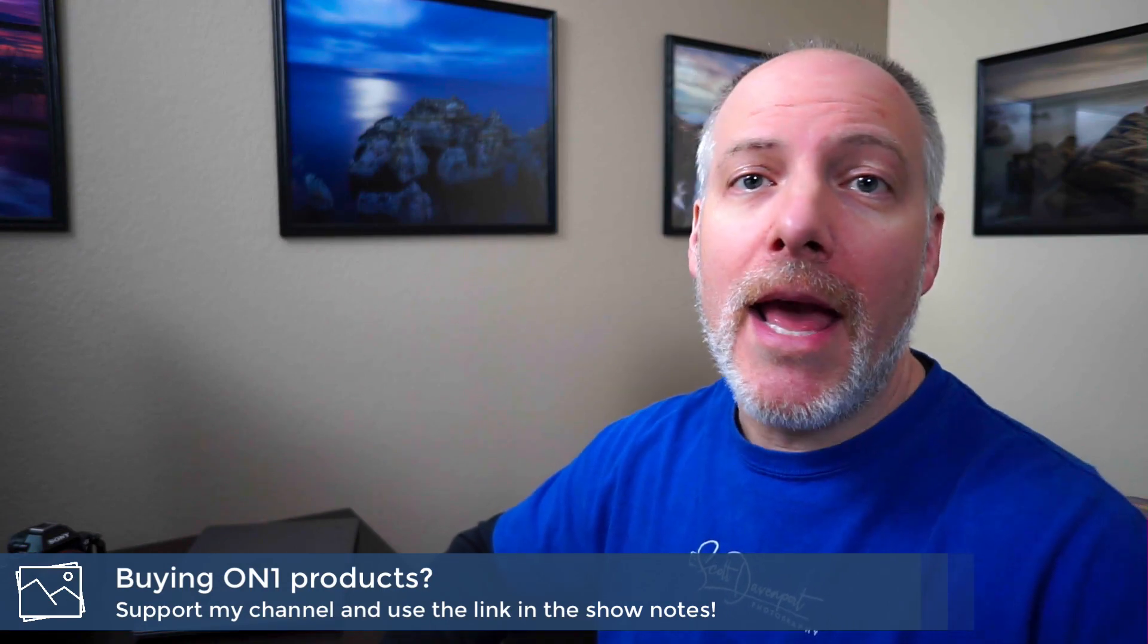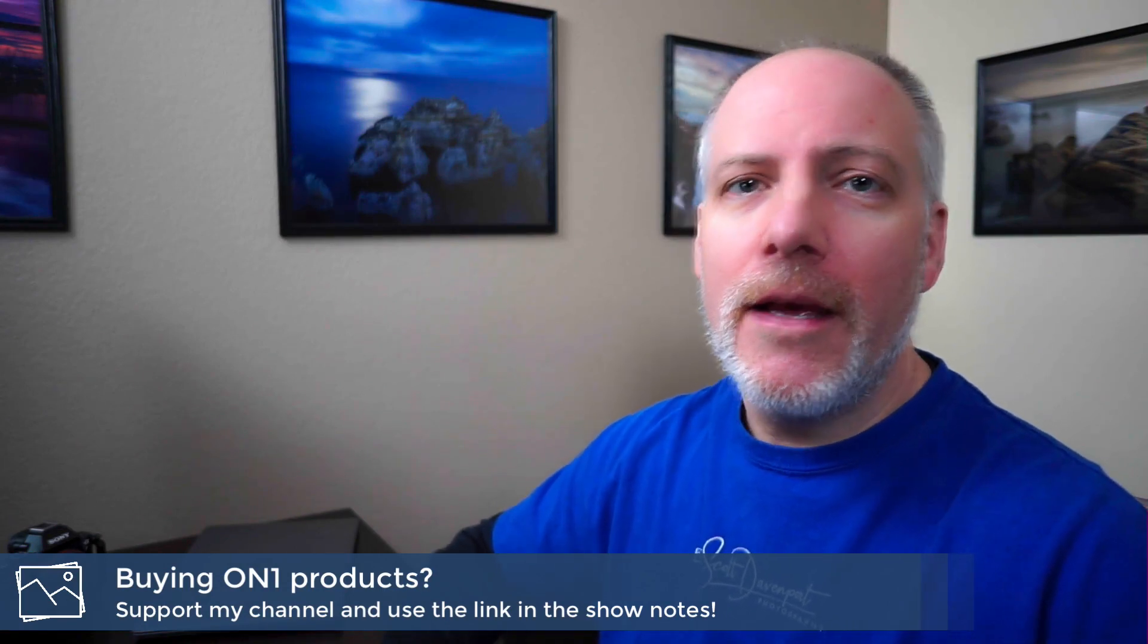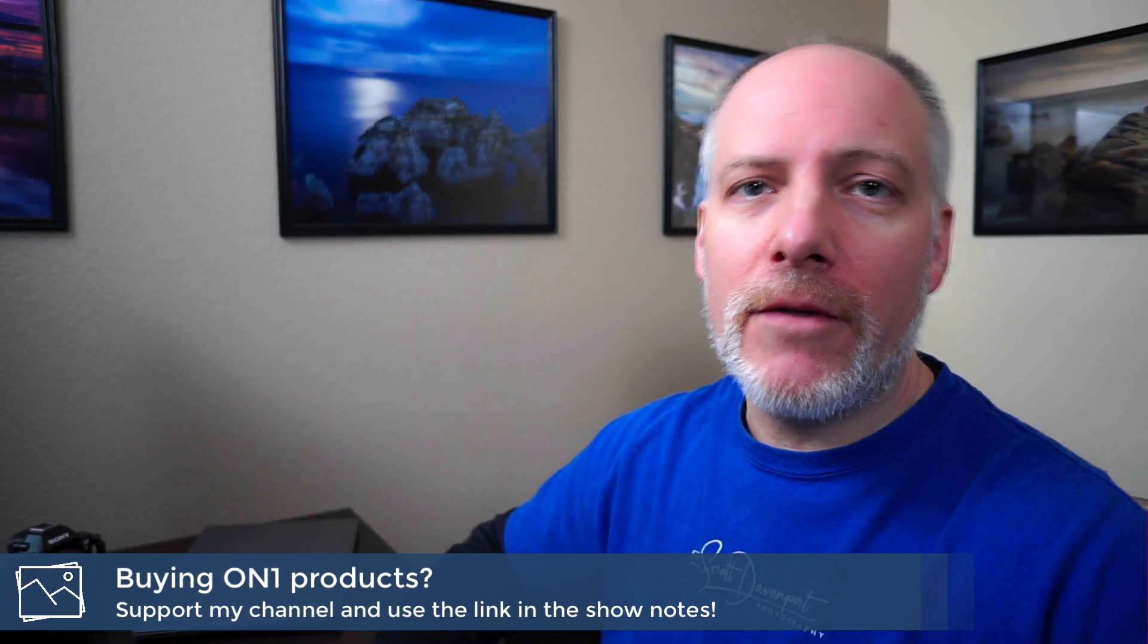Anyway, if you enjoy videos like this, go ahead and hit subscribe. And if you're thinking about adding Photo Raw to your toolkit, check the show notes. There is an offer code down there. It will save you a little bit of money.